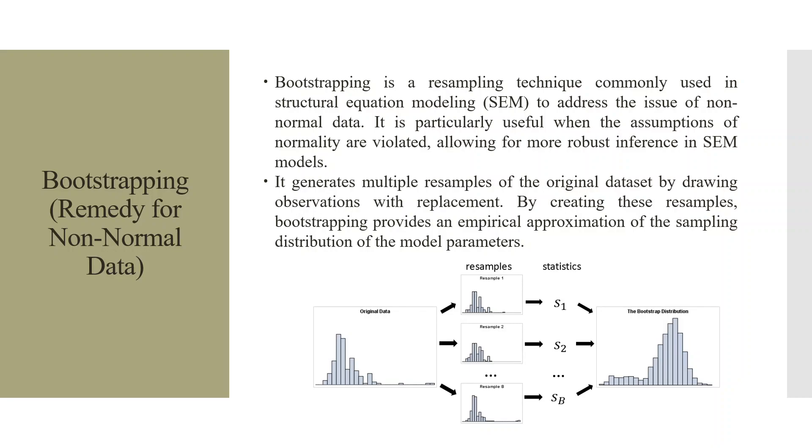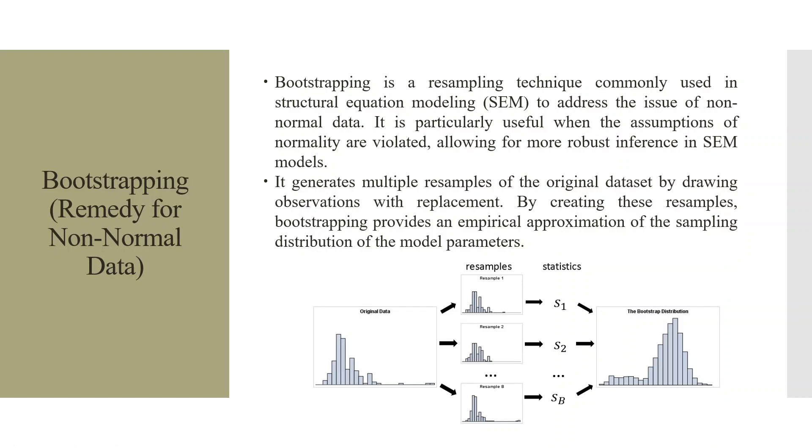It generates multiple resamples of the original data set by drawing observations with replacement. You can see here this is the original data. Resampling will be done with replacement to find the statistics and from that we will get the bootstrap distribution. By creating these resamples, the bootstrapping provides an empirical approximation of the sampling distribution of the model parameters.